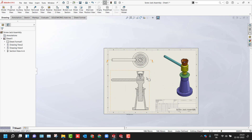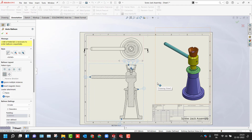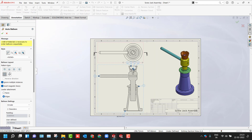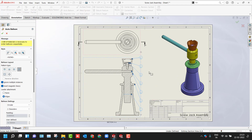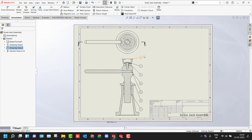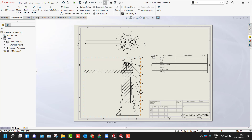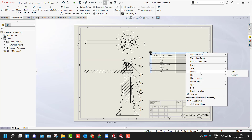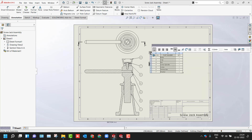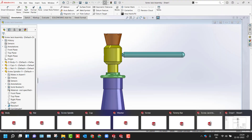Now I need to deal with the BOM and auto ballooning. You can go directly to the Auto Ballooning option and utilize the pattern types to place your balloons. There are different pattern types available. Now to add the BOM, use the Tables dropdown from Annotations, choose BOM, and select this particular drawing — click green check and you'll get the BOM table added. If you want to delete a column, use the delete option. To add extra columns for material and so on, use the insert option.